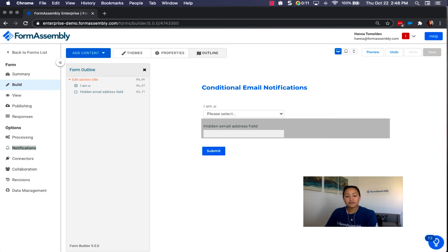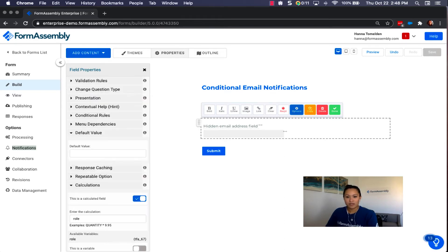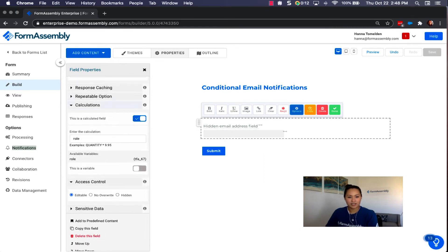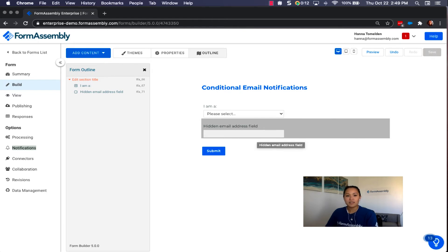We need another field to hold the email address we're sending notifications to — a hidden email address field. Instead of making this a variable, this field will be a calculated field. Under Options > Calculations, toggle 'This is a calculated field' on. For the formula, we enter the variable name of our dropdown menu — just 'role.' When a selection is made, the email address assigned to each choice will be dropped into this hidden email address field. For now, we'll keep it visible so we can see how it works in the live form.